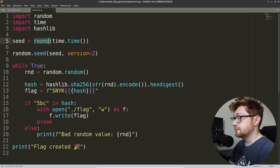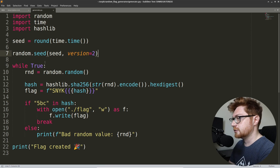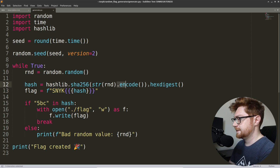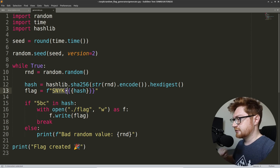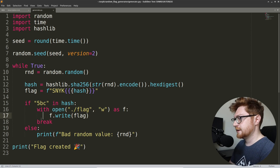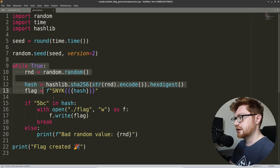Let's keep reading on. If we seed a random number generator with that seed, version 2 — we could follow alongside that if we wanted to recreate this. And then, while true, over and over again, we'll keep looping, generating random numbers, and hashing something out here. Hashing the SHA-256 string of the random number as hex bytes, and then a flag being generated, wrapping the sneak-style flag format around that given hash. And we check if 5BC is in the hash — then we'll go ahead and write that flag out to the file, and break out of this loop.